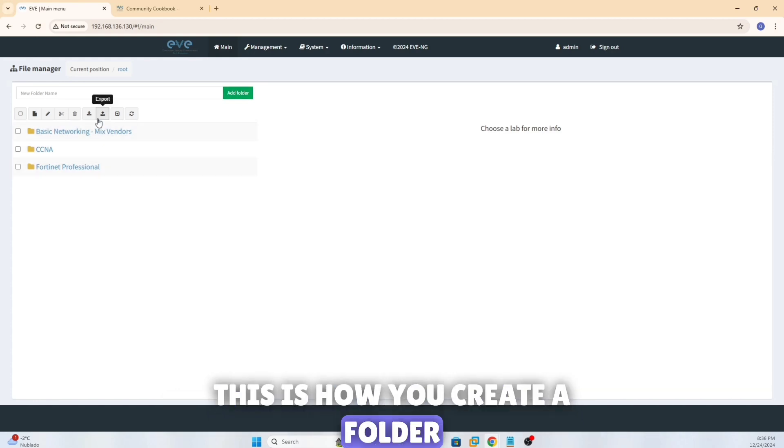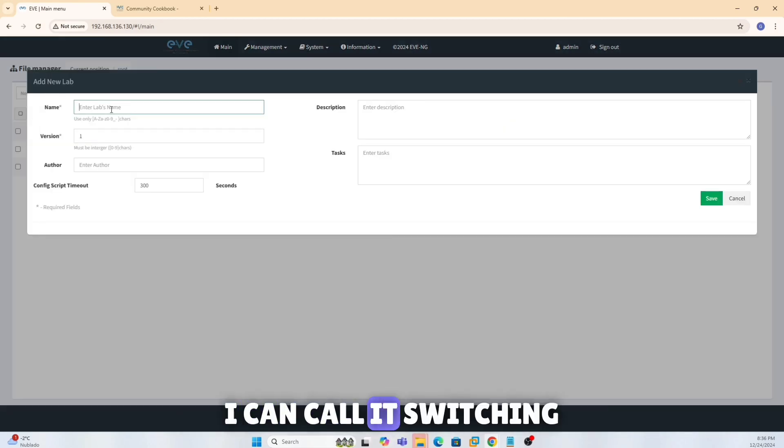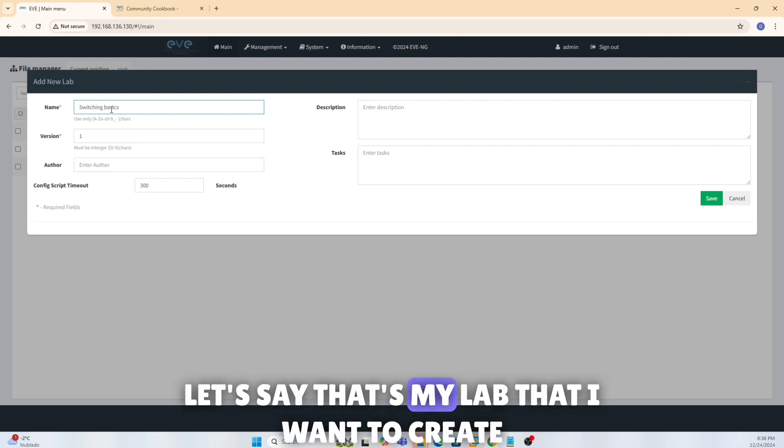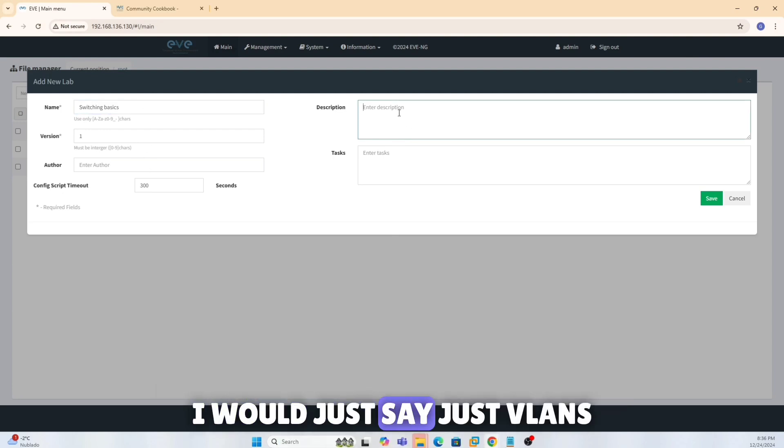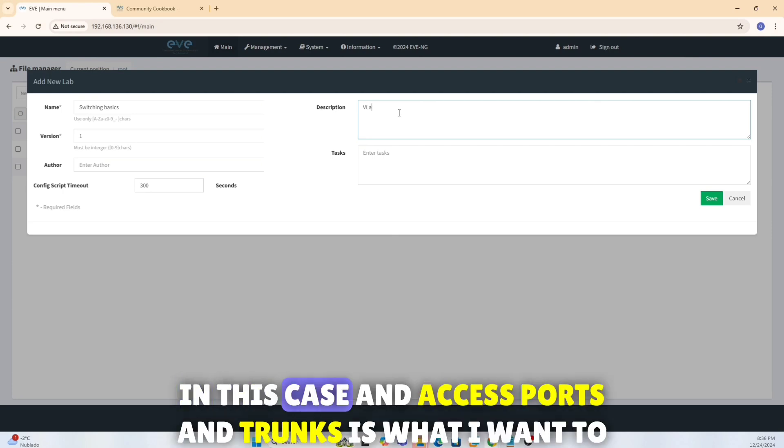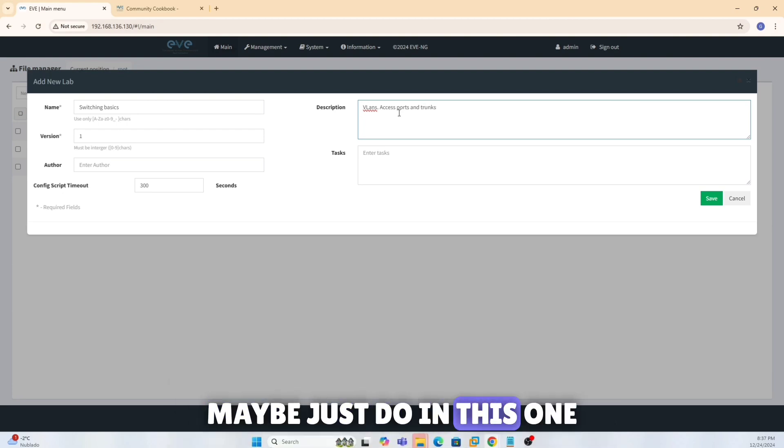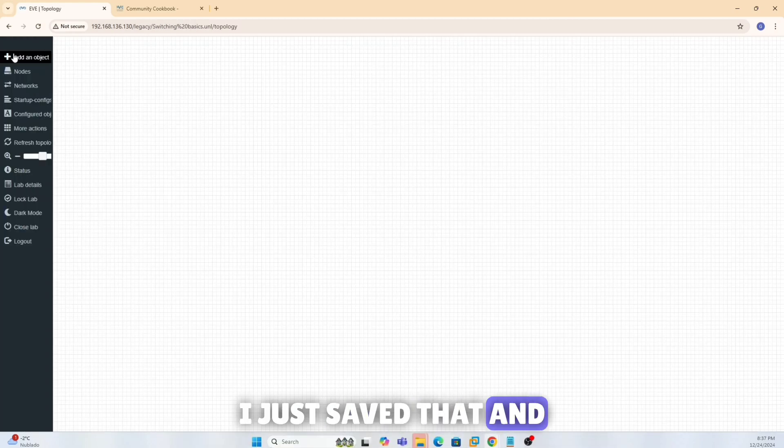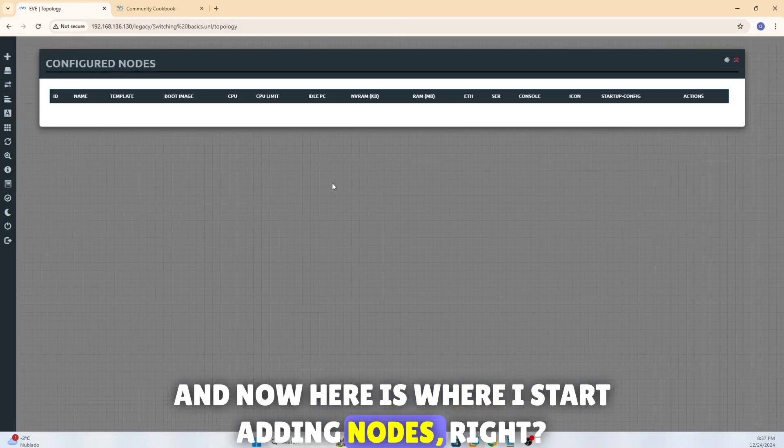This is how you create a folder right. Now I can create a lab. I can call it switching basics. Let's say that's my lab that I want to create. I can add more description if I want to. I would just say just VLANs in this case and access ports and trunks is what I want to maybe just do in this one. I just save that and now here is where I start adding nodes.